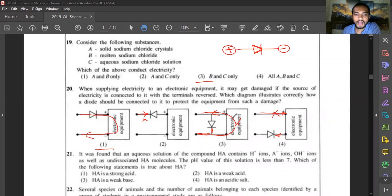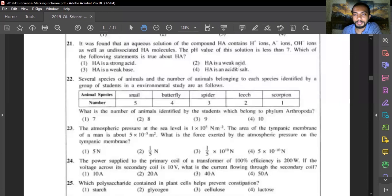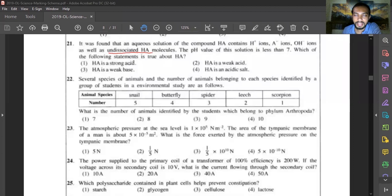Question twenty-one: an aqueous solution of compound HA contains H⁺, A⁻, OH⁻, and undissociated HA molecules, with pH less than seven. The presence of undissociated HA molecules means it is a weak acid — a strong acid would fully dissociate with no undissociated molecules remaining. Since pH is less than seven, it is acidic. HA is a weak acid. Answer is option two.